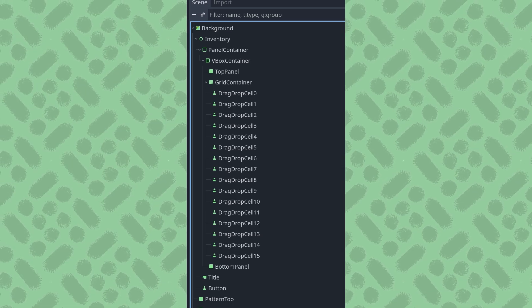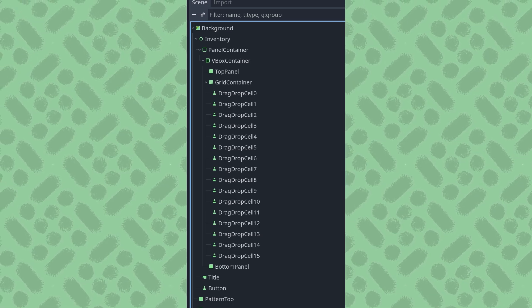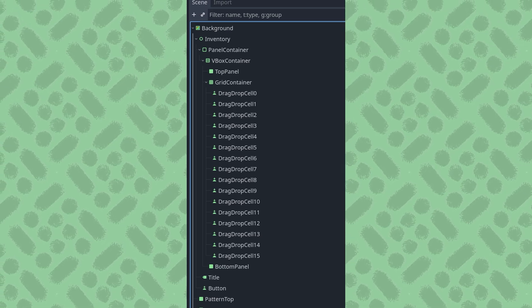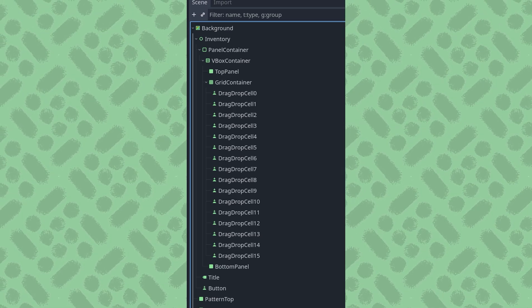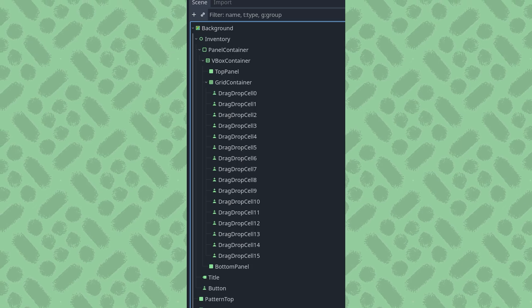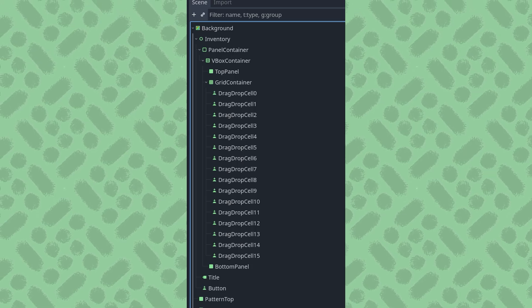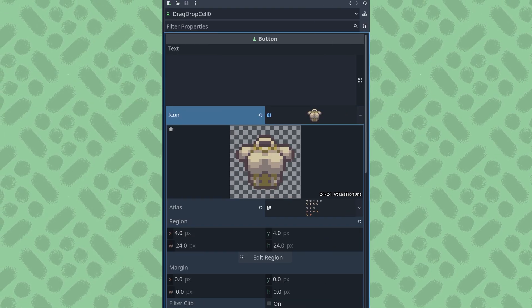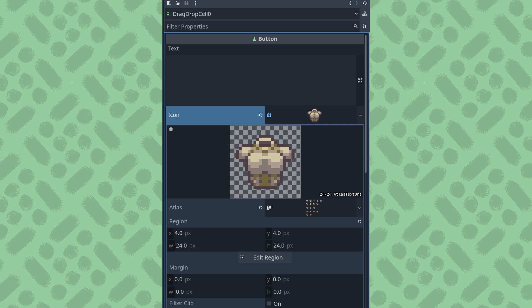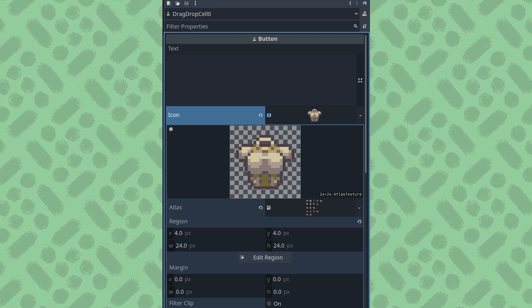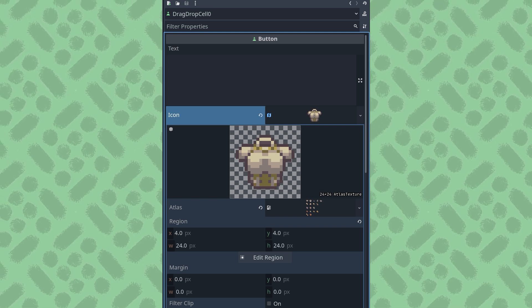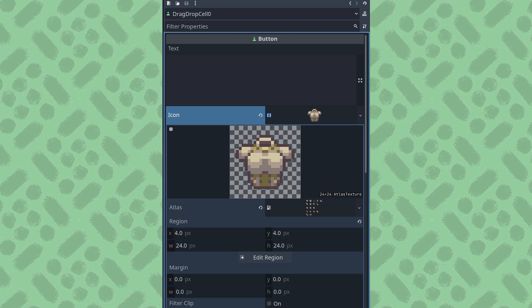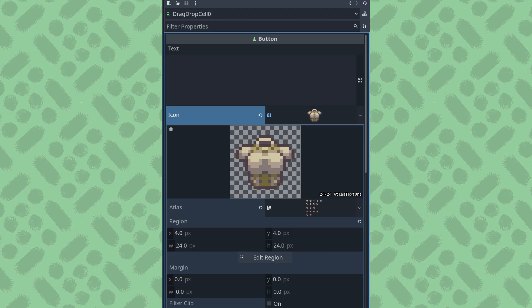I'm using buttons as my grid cells, since you can easily give them different style boxes that react to mouse hovering, clicking, and grabbing focus. To represent something in this grid, I'm using a button's icon property and assigning it a region of an atlas texture, which is an imported sprite sheet.